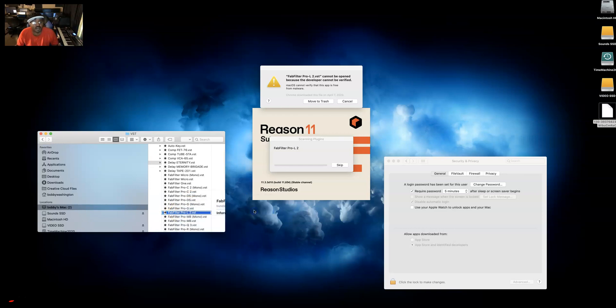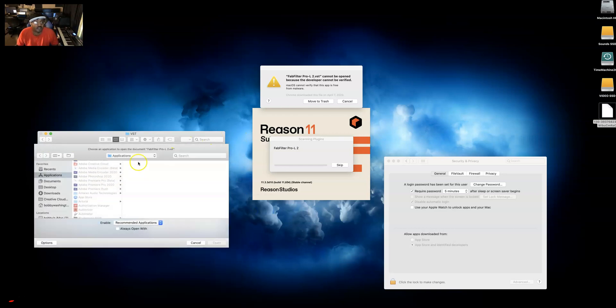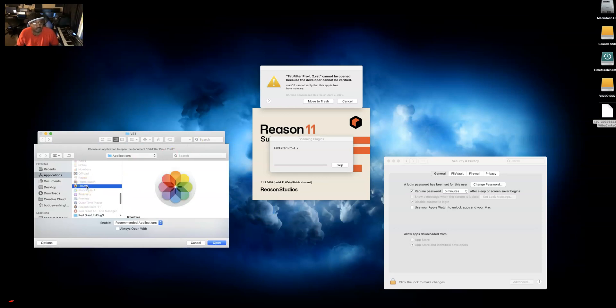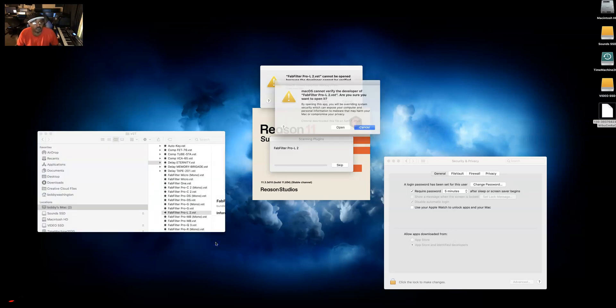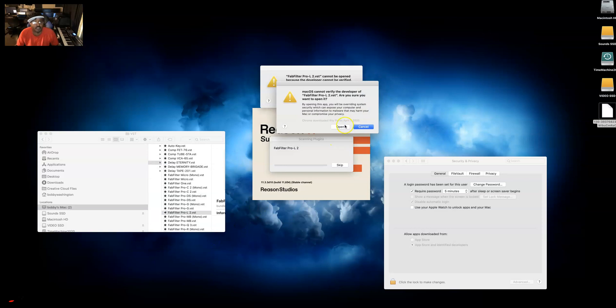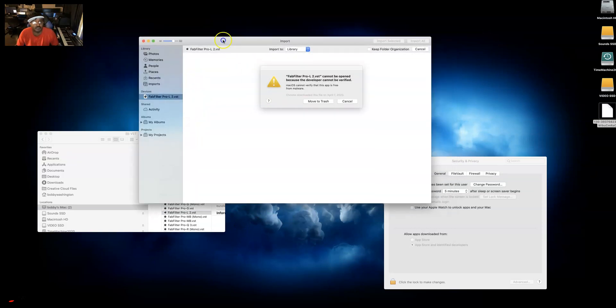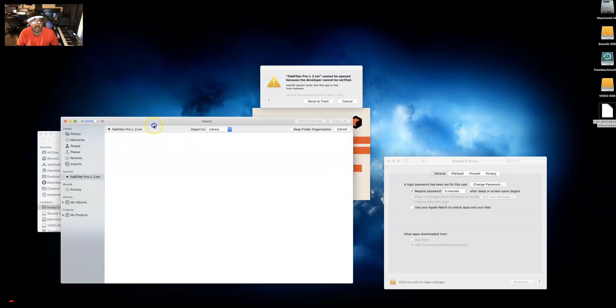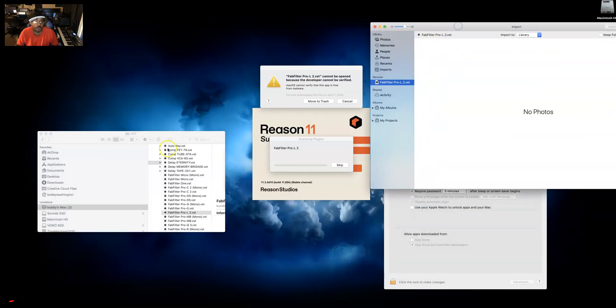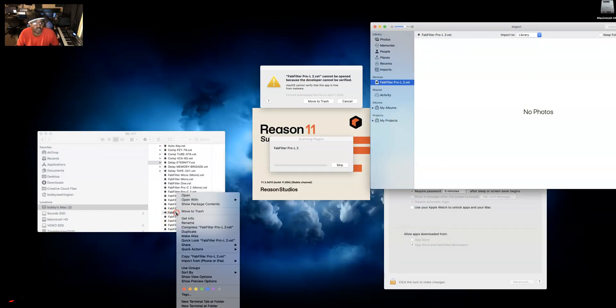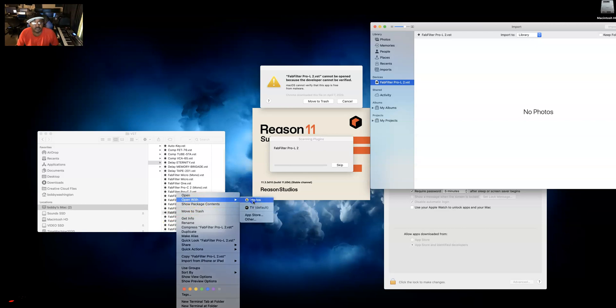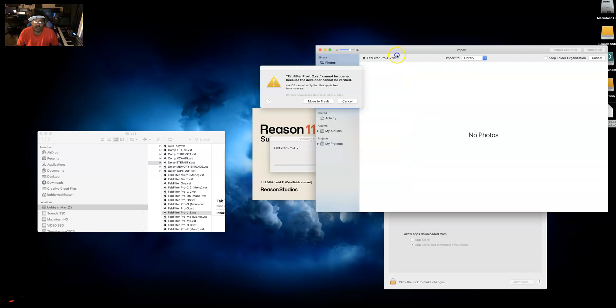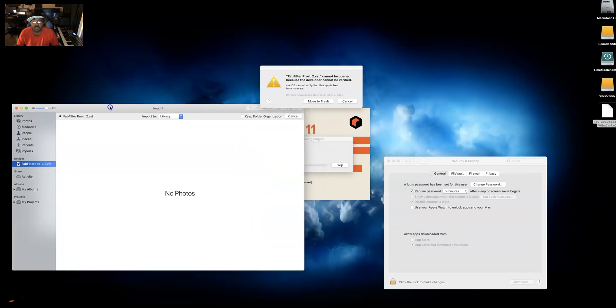You want to go to FabFilter L2 which is here, then you want to right click on that file, you want to open with, and now you want to find the program that comes with the Mac and that's the Photos program. Always open with the Photos program, press open, you press open.